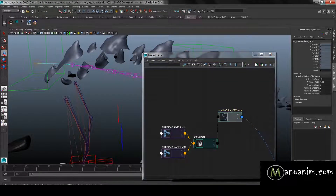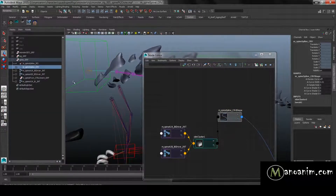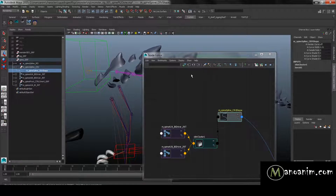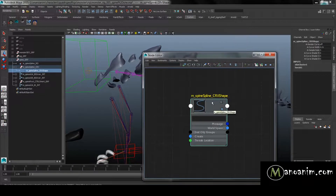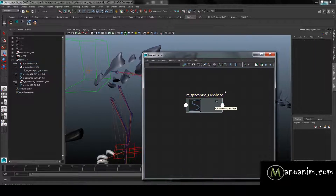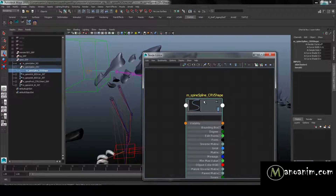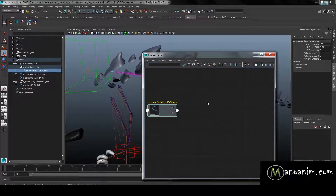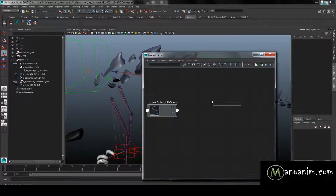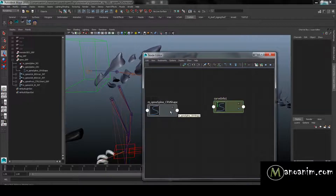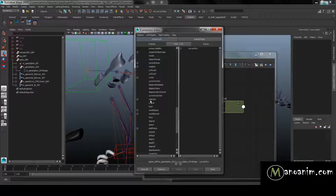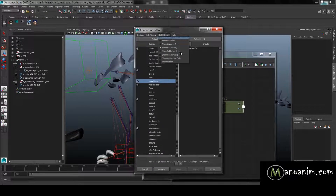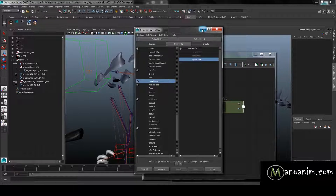I'll select my spine in the node editor. The information is always on the shape node, not the transform node. I'll clean up the graph and add the shape. You can press 1, 2, or 3 to expand nodes. I prefer using the connection editor. I'll tap in the node editor, type 'curve info', click the node, and hit Enter. Then I drag and drop from the shape — show non-keyable, select world space, and show non-keyable input curve. Now I get a length value.